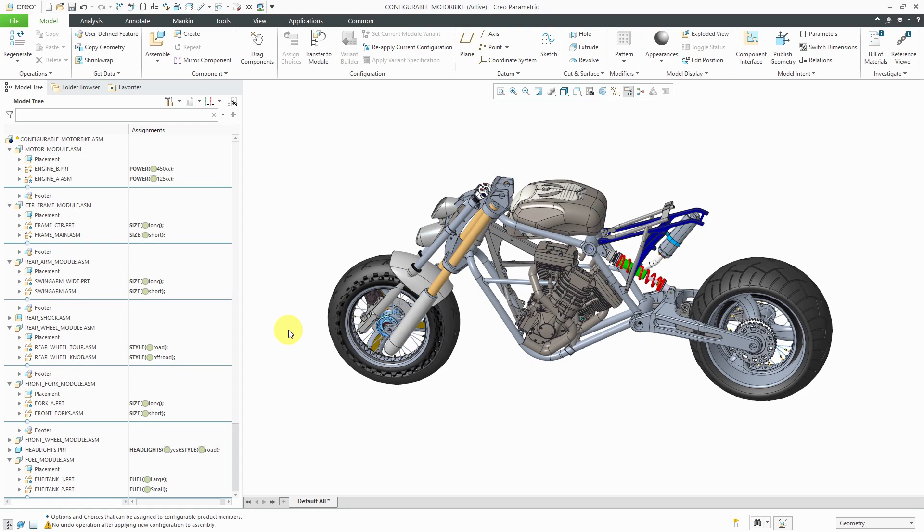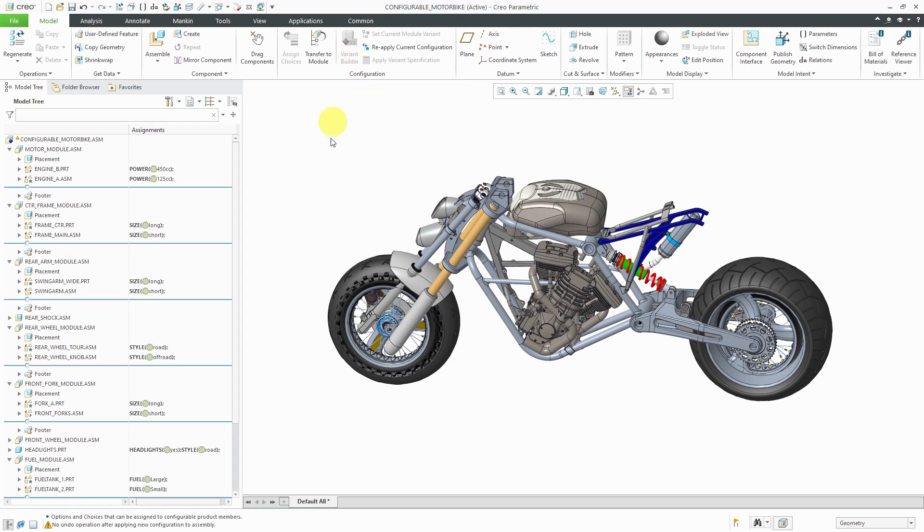And the nice thing about options and variants, it prevents you from creating all those different variations up front. You can do it when the customer makes the choice. And then you could generate the variants using the variant builder. And then you would have your configured product. And then you could generate the bill of materials and go off and assemble that particular product.